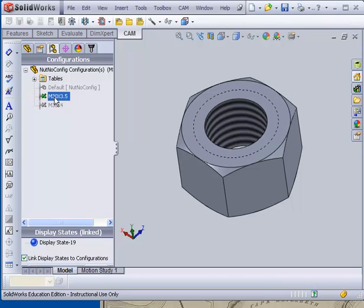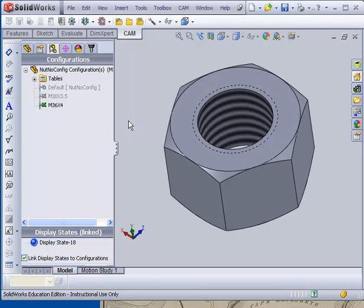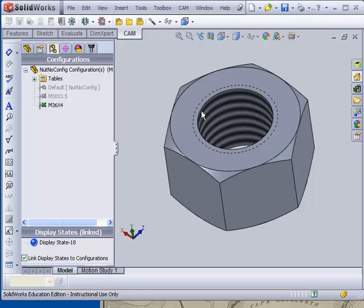Now you notice when I make the smaller configuration, I have a cosmetic thread that is not changing in size. And that's because it was not included in the design table. So I'm going to include that in the design table. But the other thing I want to do is add a chamfer. And I want that chamfer to go down to the depth of the cosmetic thread.